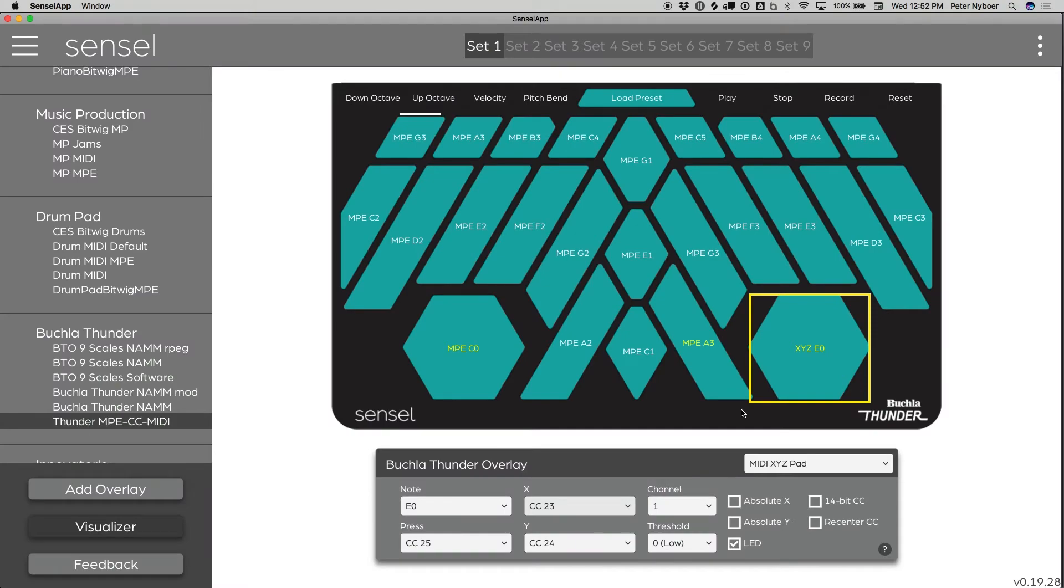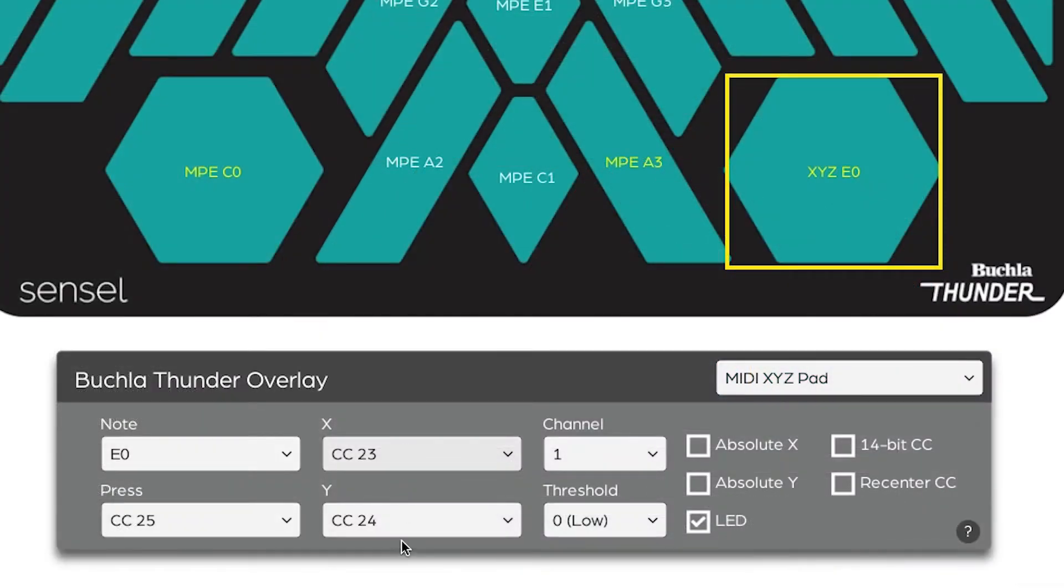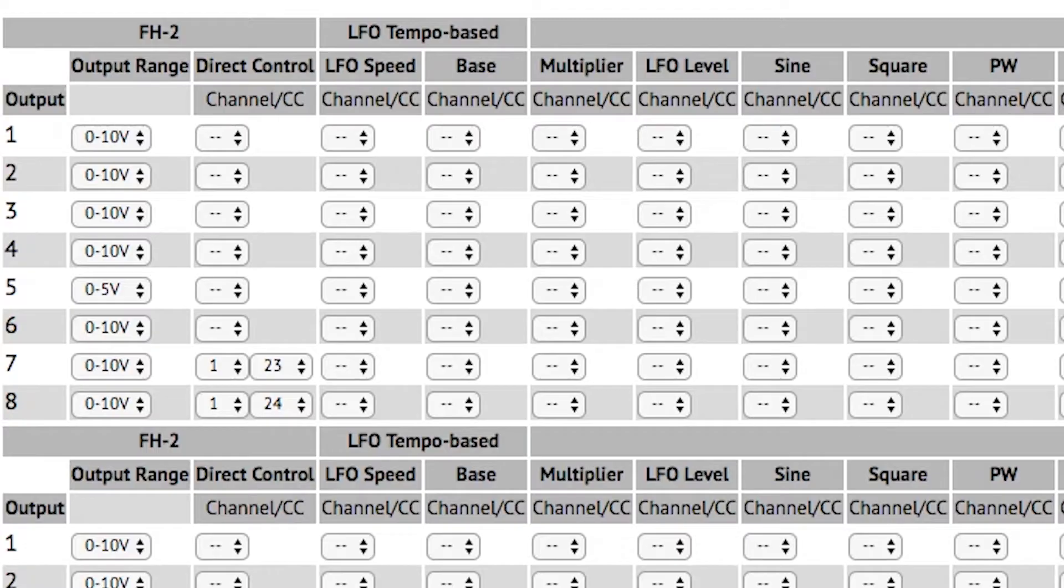Taking a look at the Sensil app, we can see these are the CCs assigned to X and Y on the right hex.